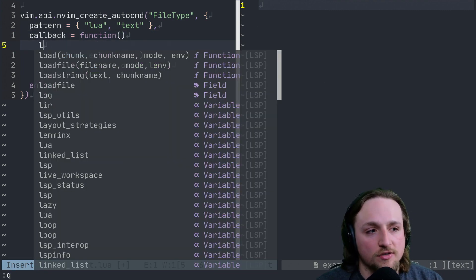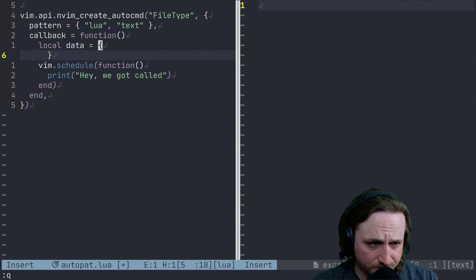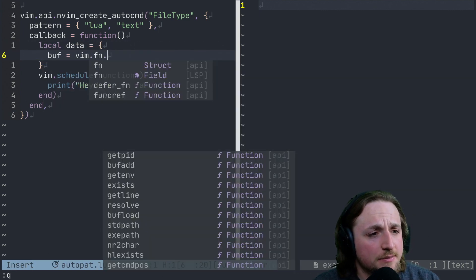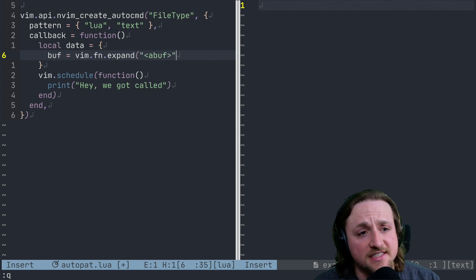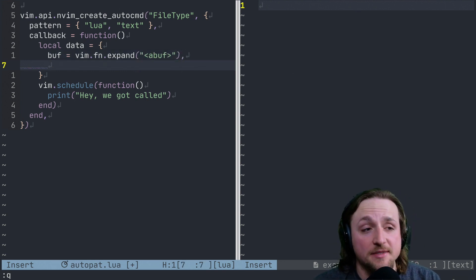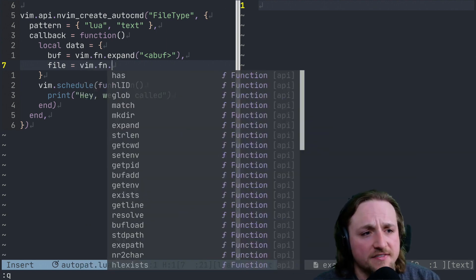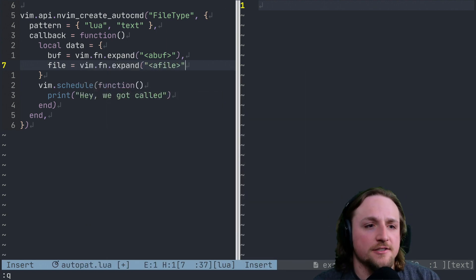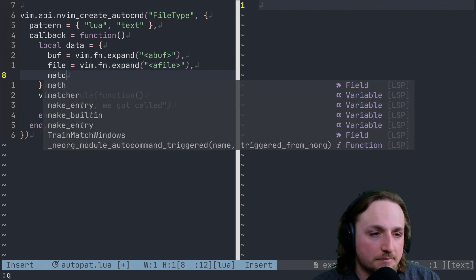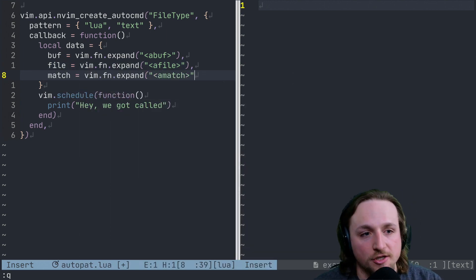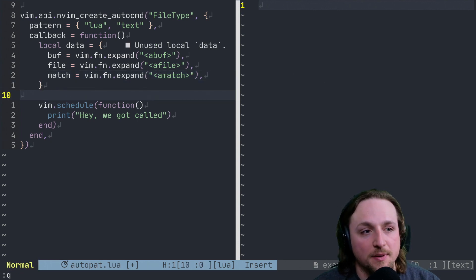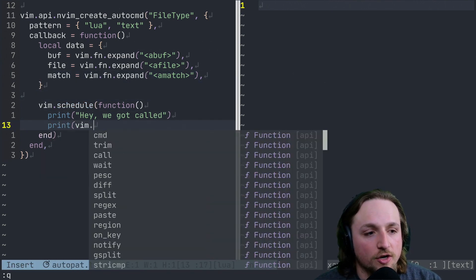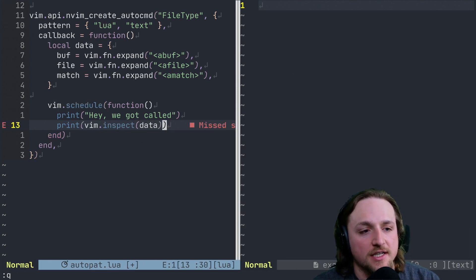So let's make ourselves a little table here, local data. Okay. And we might just do something like buff, Vim.fn.expand. And then you just need to type it exactly like what we saw in the expand documentation below, Vim.fn.expand a file, right? And then lastly, match, Vim.fn.expand a match. Okay. And so these will be different depending on what situation you're going to be experiencing for your auto command. But in this case, if we, let's quit out again so that we've got a fresh slate here.